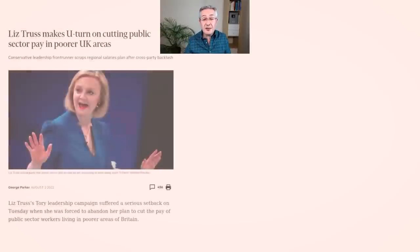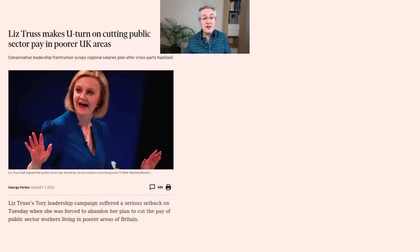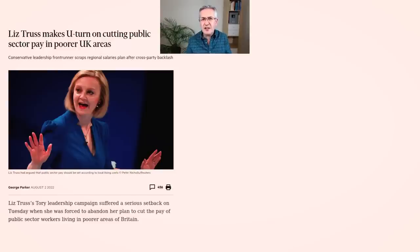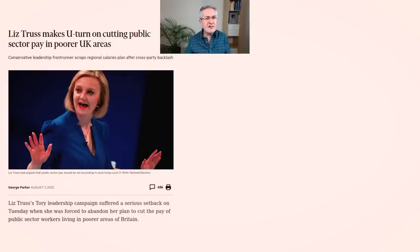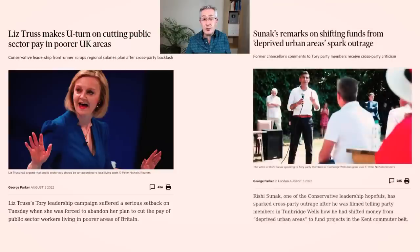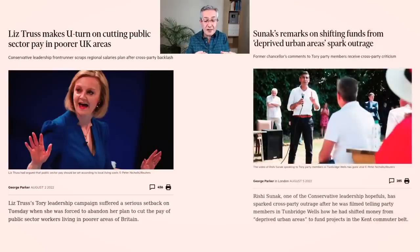Neither candidate has covered themselves with glory when it comes to levelling up. For example, Truss had to make a U-turn when she was talking about cutting public sector pay in poorer areas — there was a huge outcry and she quickly backpedalled. And Sunak made rather unfortunate comments in Tunbridge Wells where he talked about shifting funds from deprived urban areas to the Kent commuter belt.